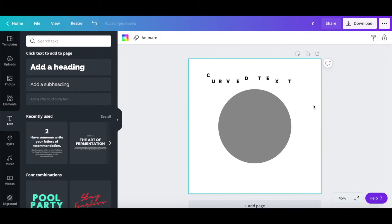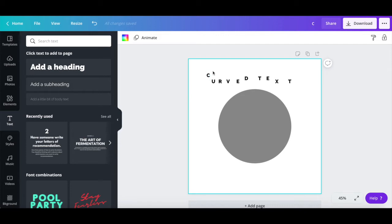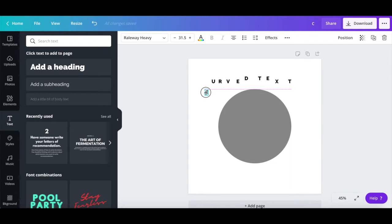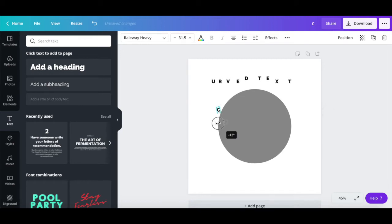Once you're done writing out your entire word or sentence you wish to curve in Canva, drag each letter down so that it's as close as possible to the circle shape. Use the letter's individual toolbar to rotate the letter so that it accompanies the outside shape of the circle, as well as the arrow keys on your keyboard to position it as close to the perimeter of the circle as possible.